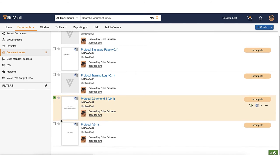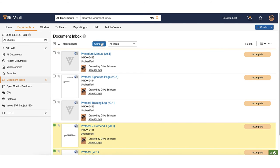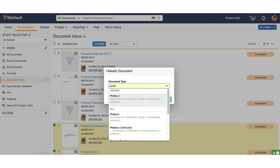To classify multiple documents of the same document type, select the documents from your inbox and click complete. Choose the document type and select ok.